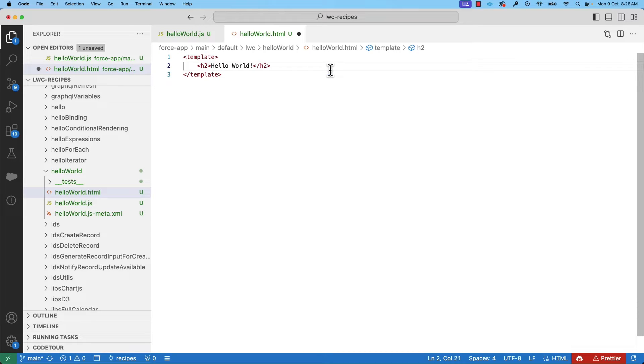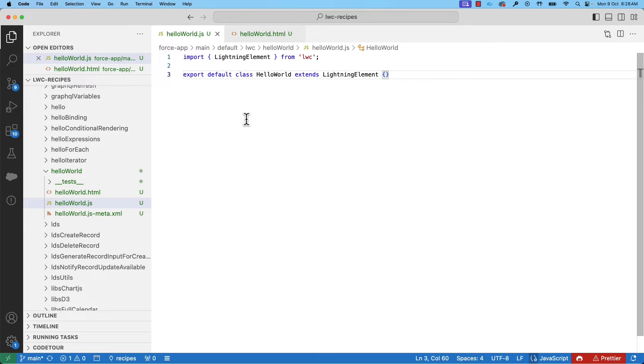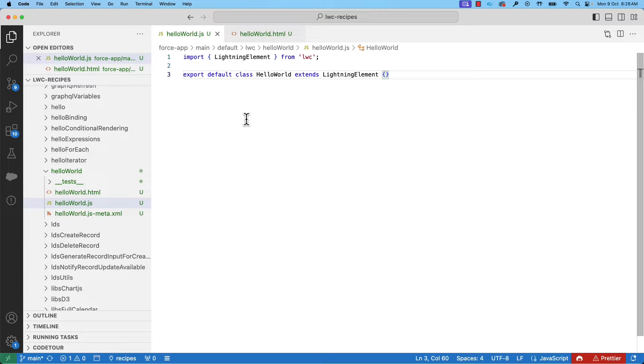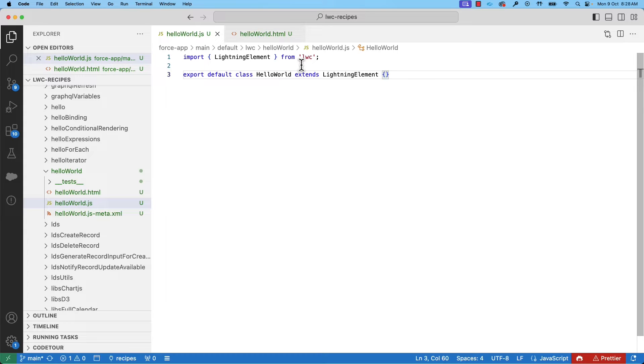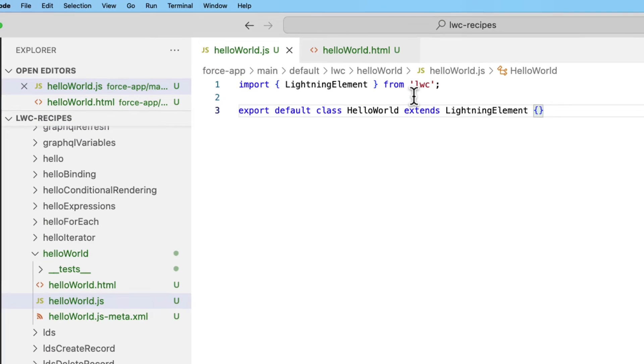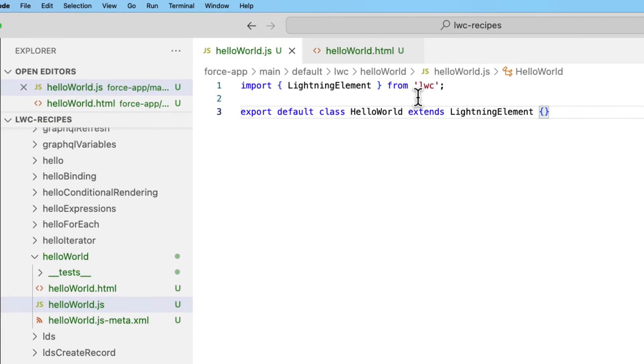Now let's see the JavaScript file. Every component must have a JavaScript file. JavaScript files in Lightning Web Components are ES6 modules. If the component renders UI, the JavaScript file defines the HTML element. If the component is a service component or library, the JavaScript file exports functionality to be used by other components. We will be creating a UI component and this is the minimum code required.